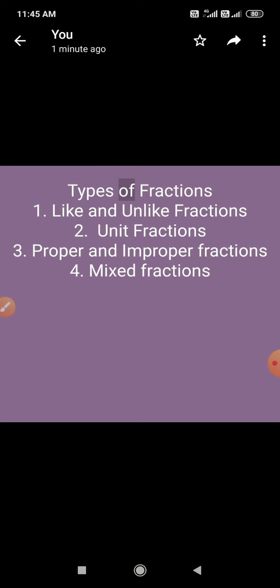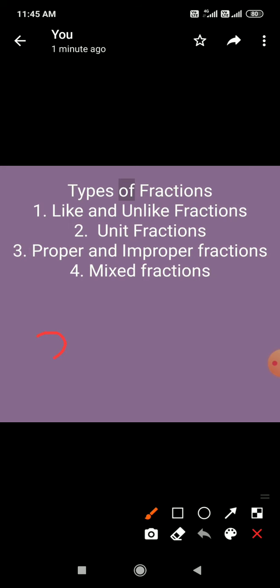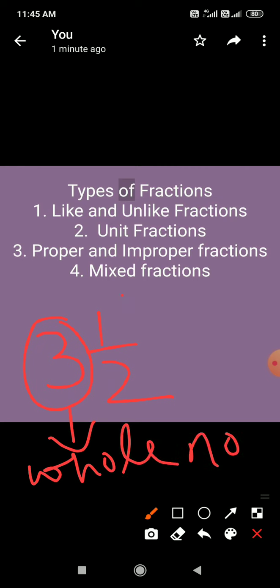Last है mixed fractions। A mixed fraction is a combination of a whole number and a proper fraction. Mixed fraction वो होती है जो whole number और proper fraction का combination होती है। For example, 3 and 1 by 2 — यहाँ 3 हमारा whole number है और 1 by 2 हमारी proper fraction है। Mixed नाम से ही पता चलता है कि ये mixed होती है।